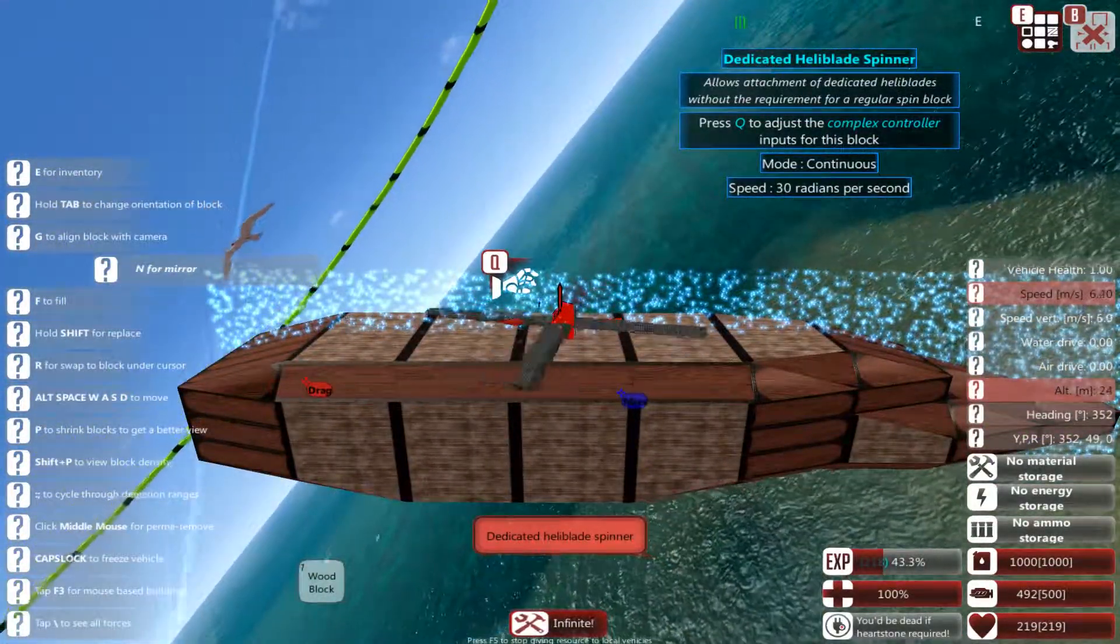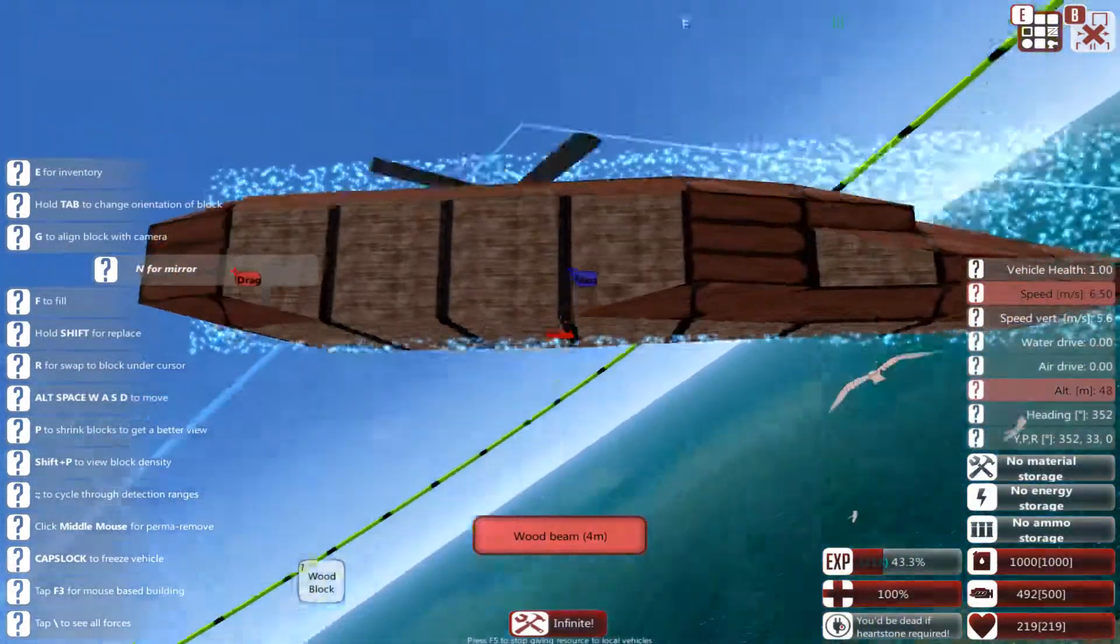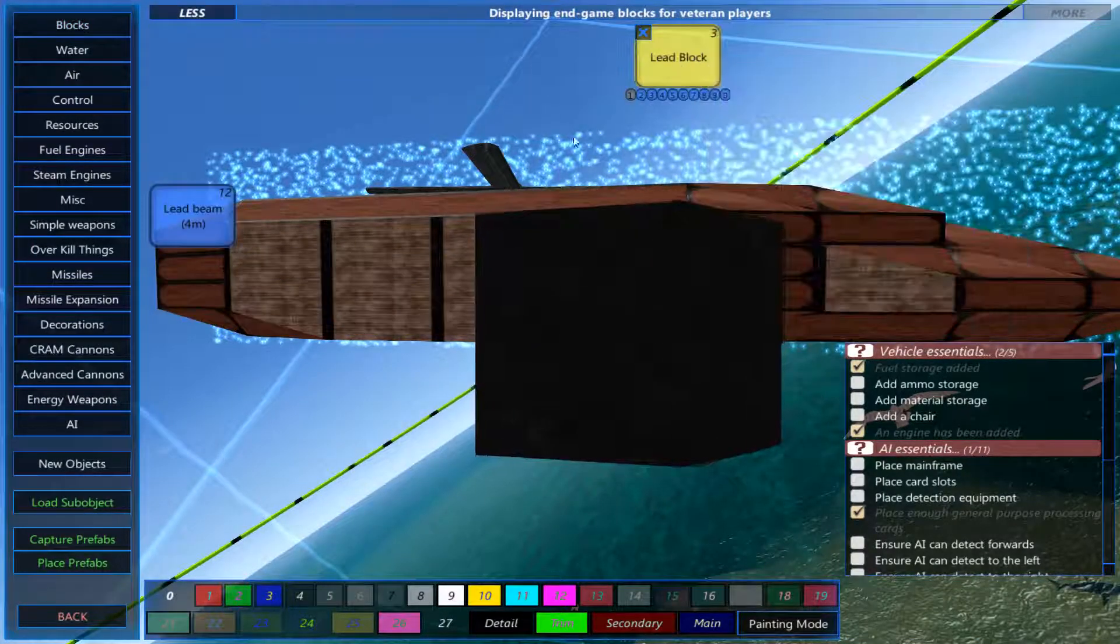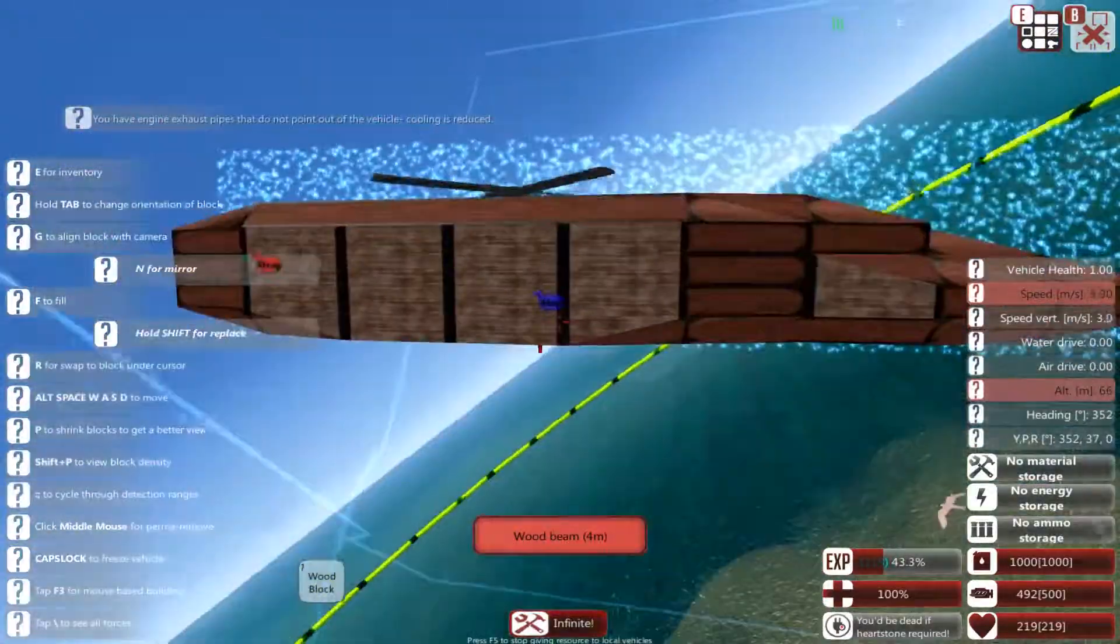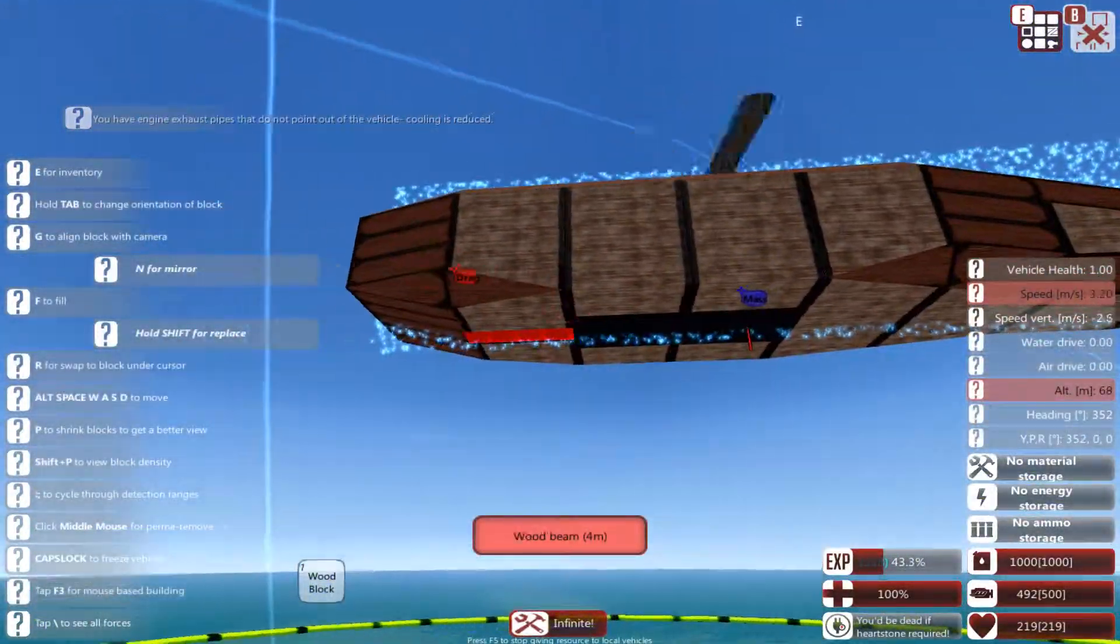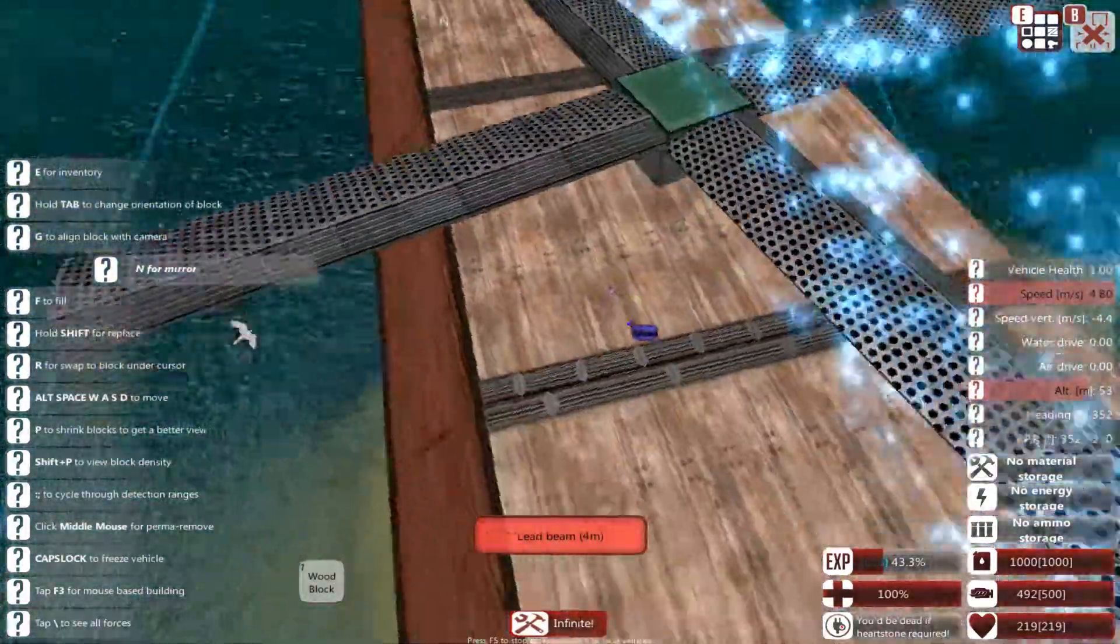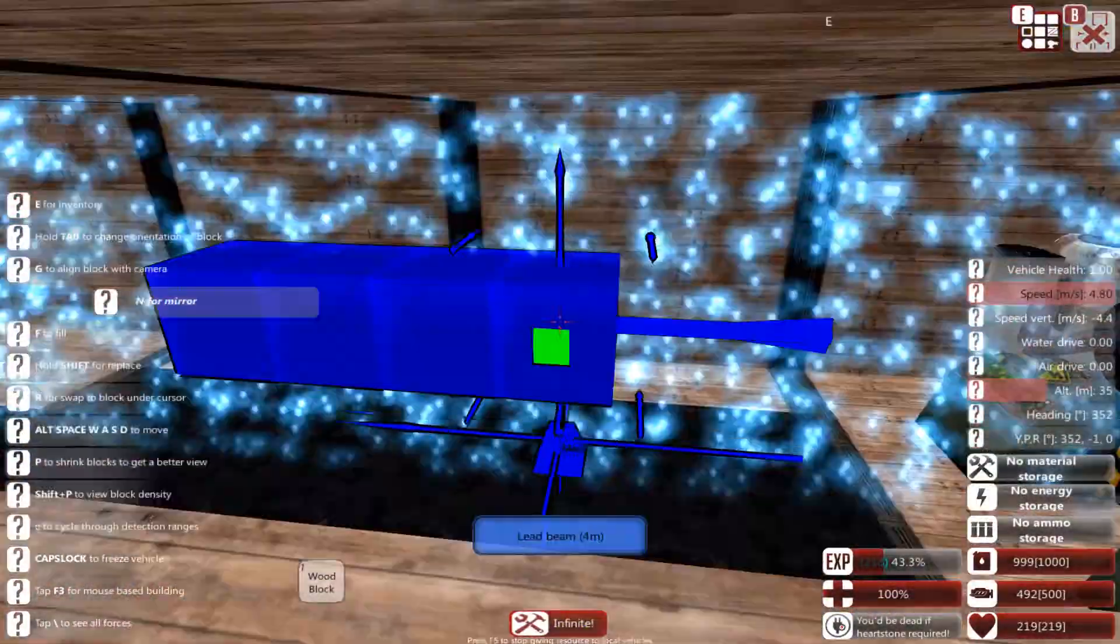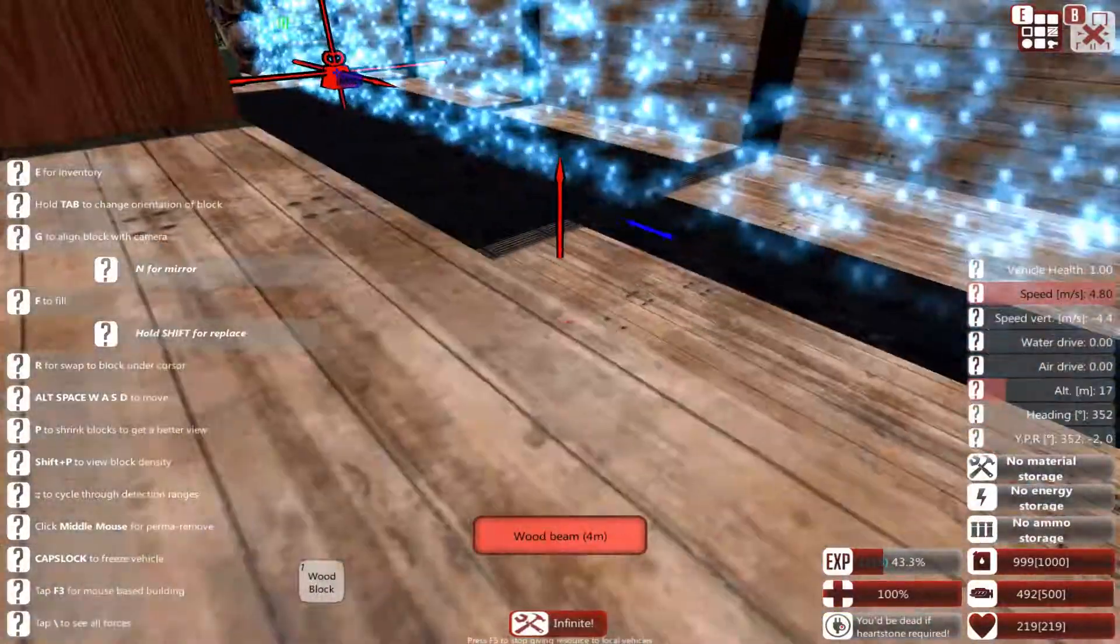Now you may notice that's not balanced, and that is because the center of mass is behind the blade. So to fix that, what we are going to do is we're going to get some lead blocks, we're going to move it forward, and we're going to try and get it aligned with the spinner.